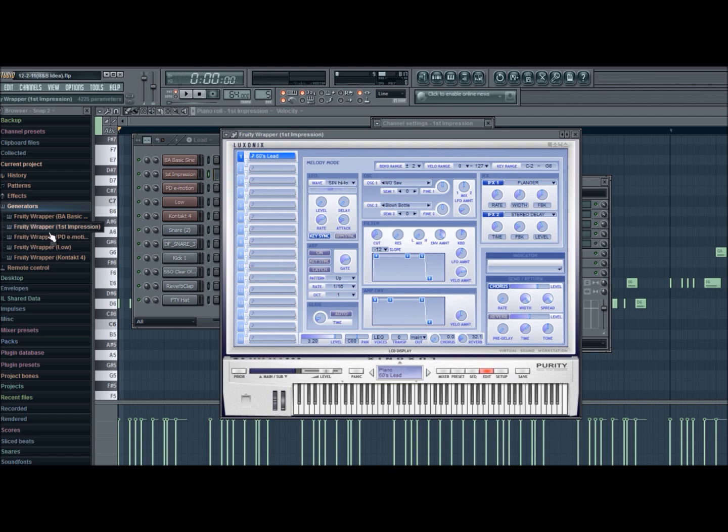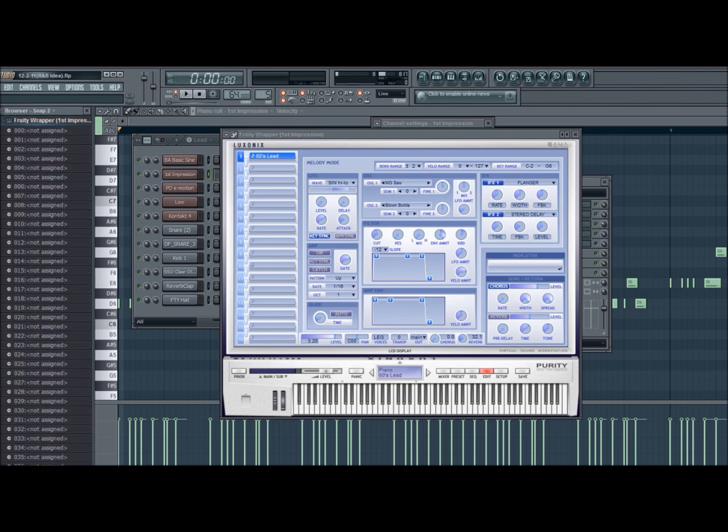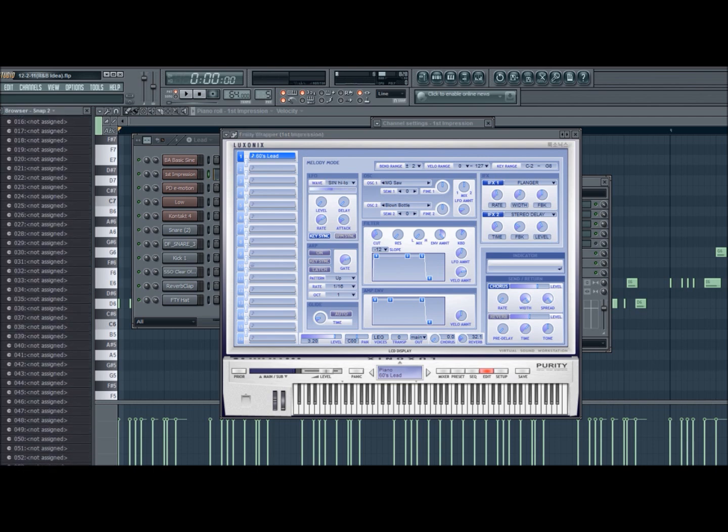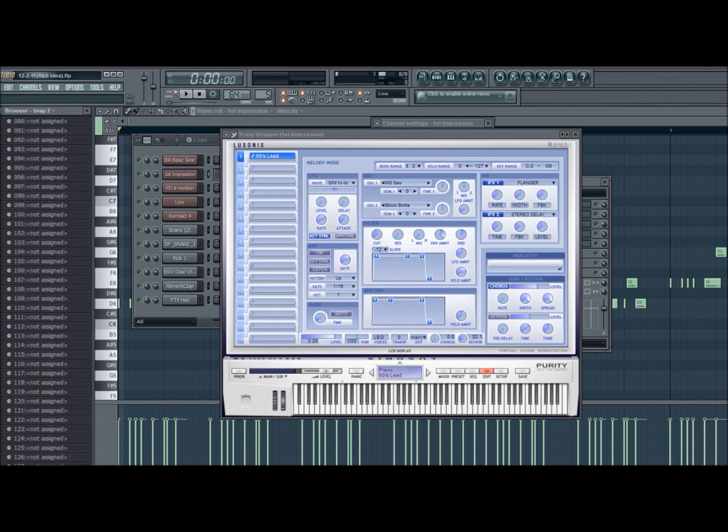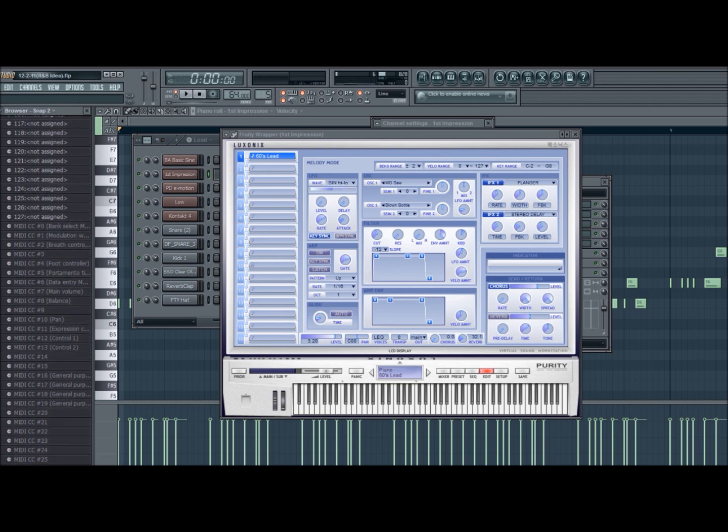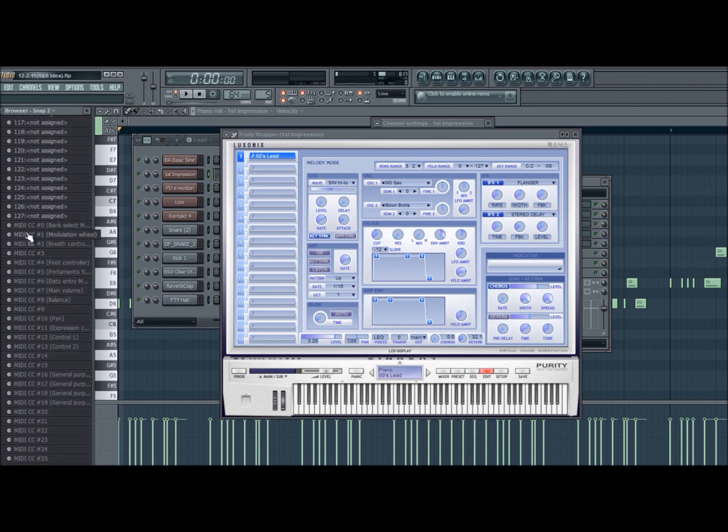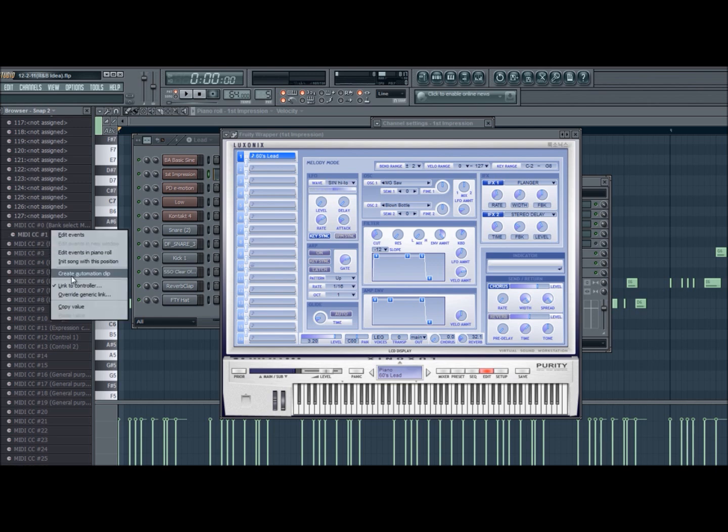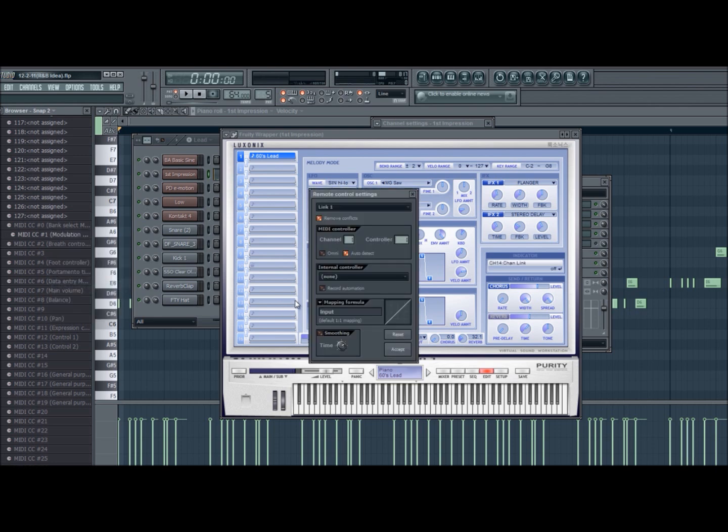First Impression. You click on it and then scroll all the way down until you see this faded area where MIDI CCs are. You see MIDI CC number one - it says Modulation Wheel right here. So what you do is right-click it, go to Link to Controller,